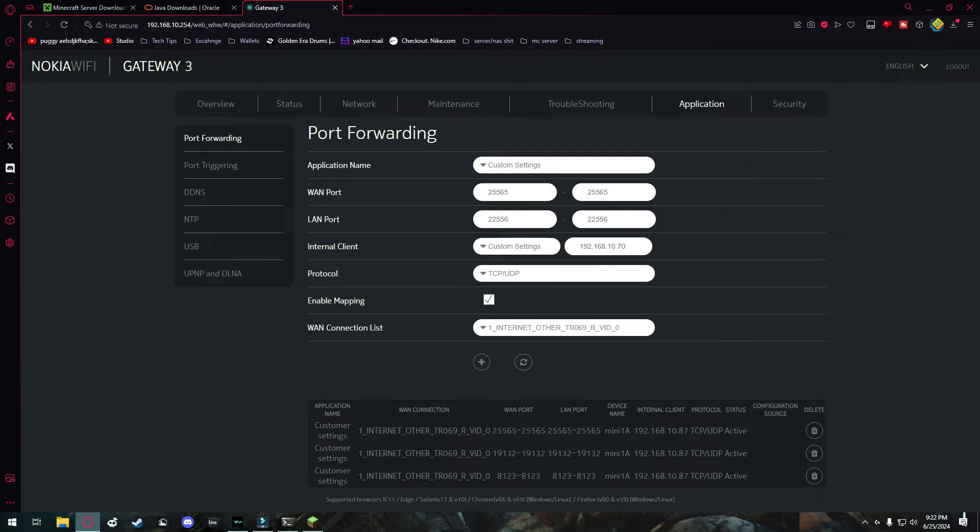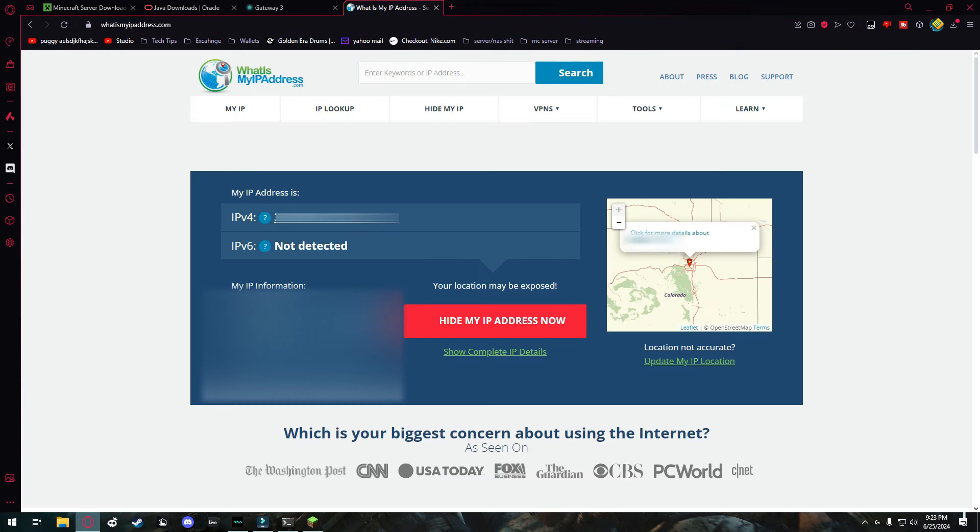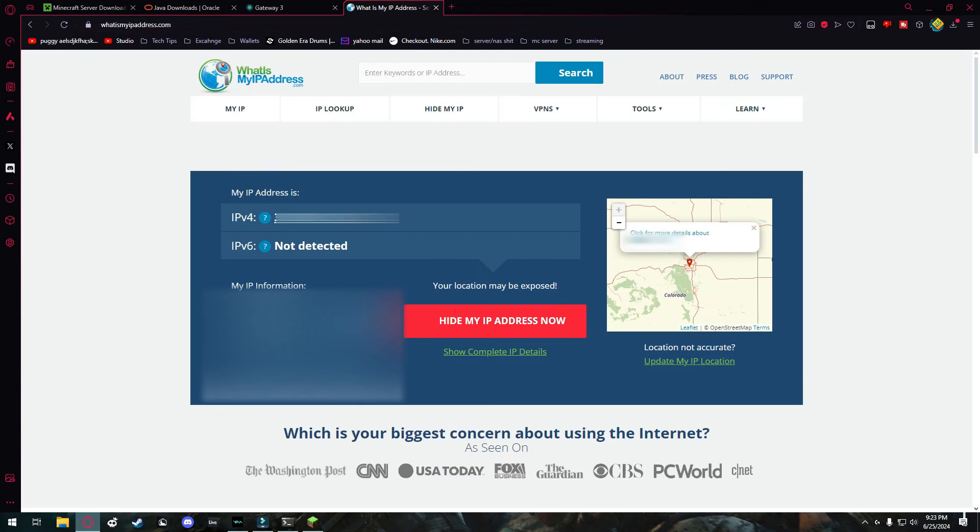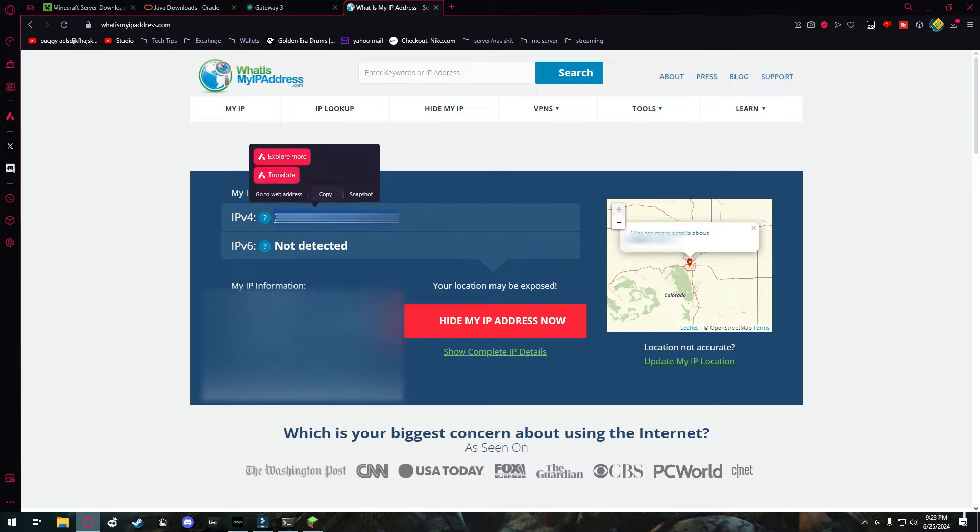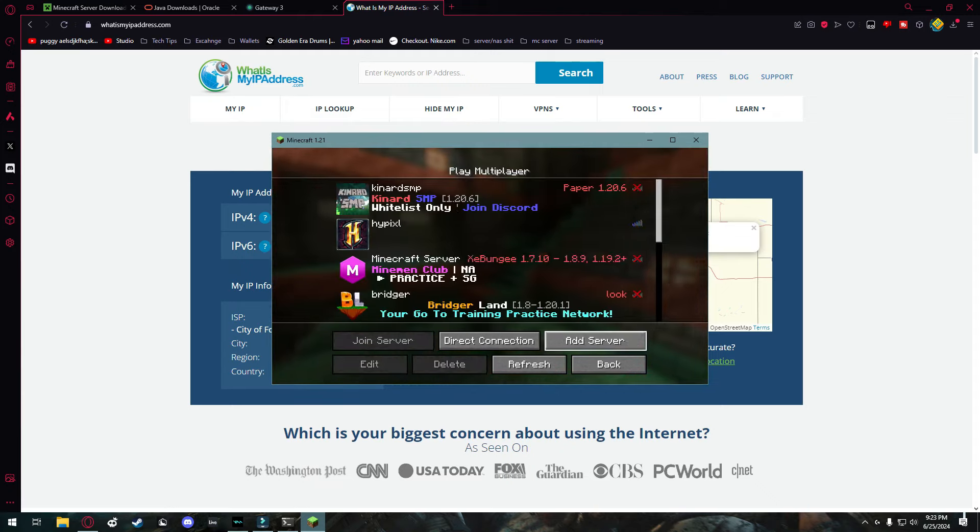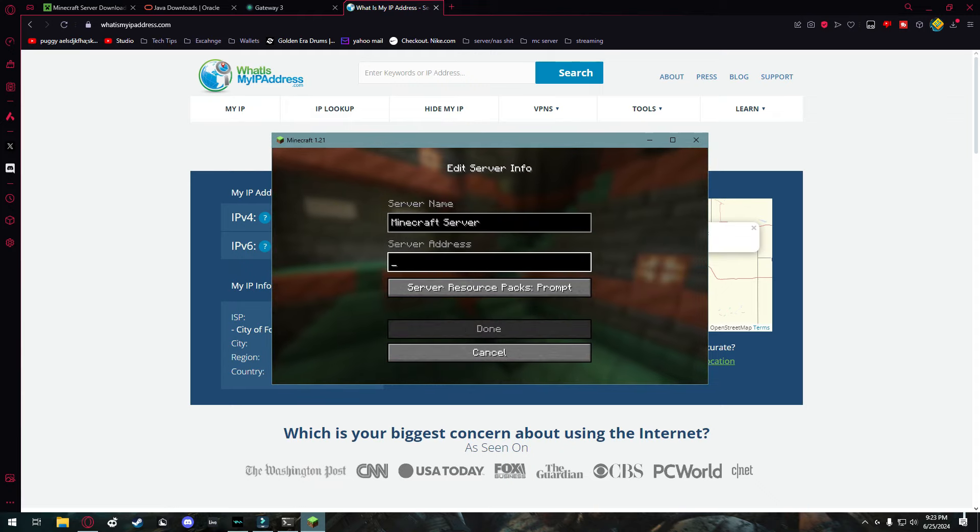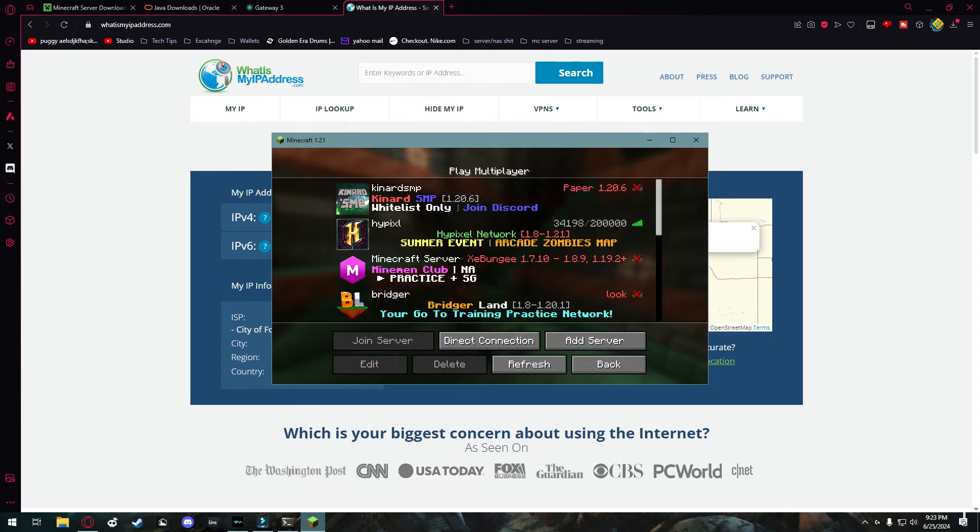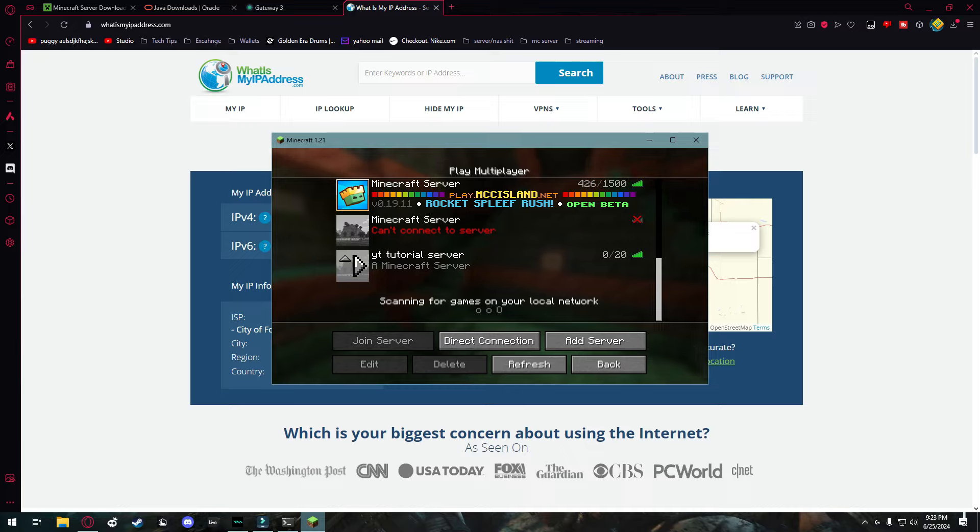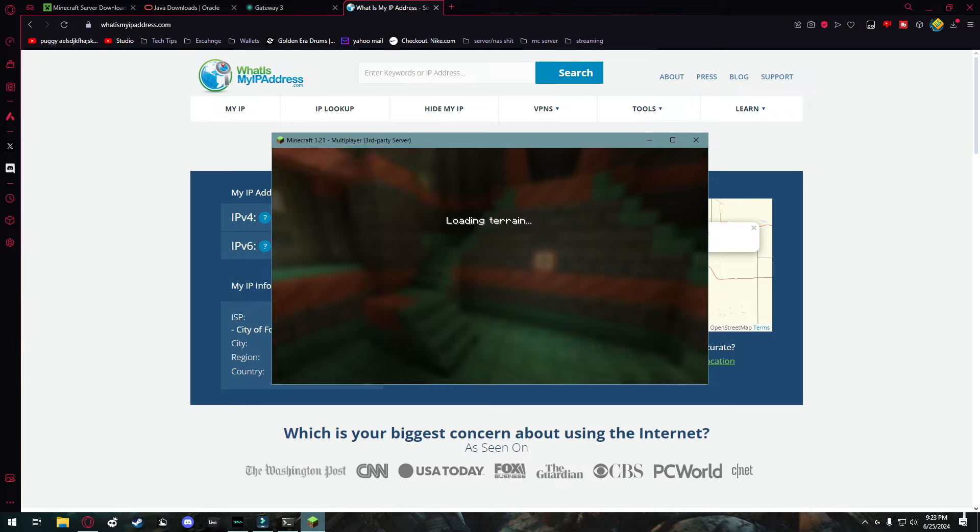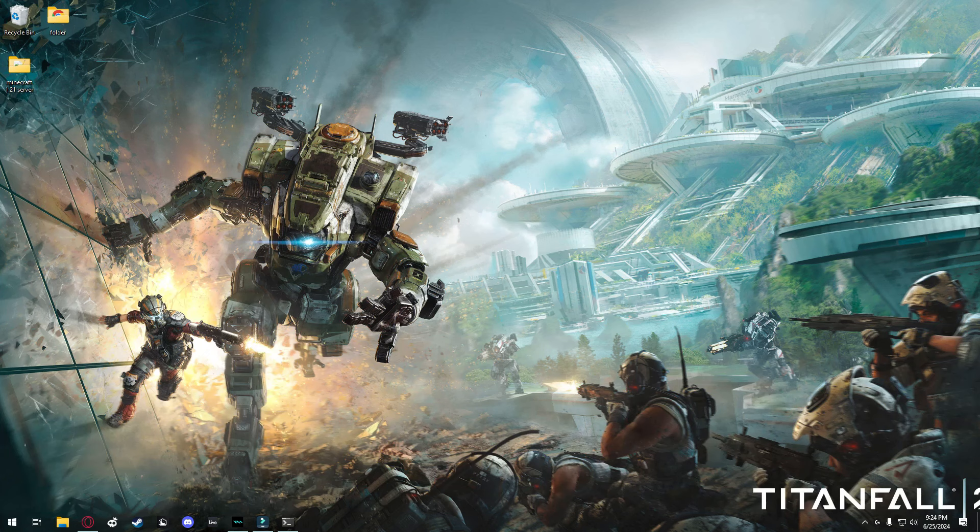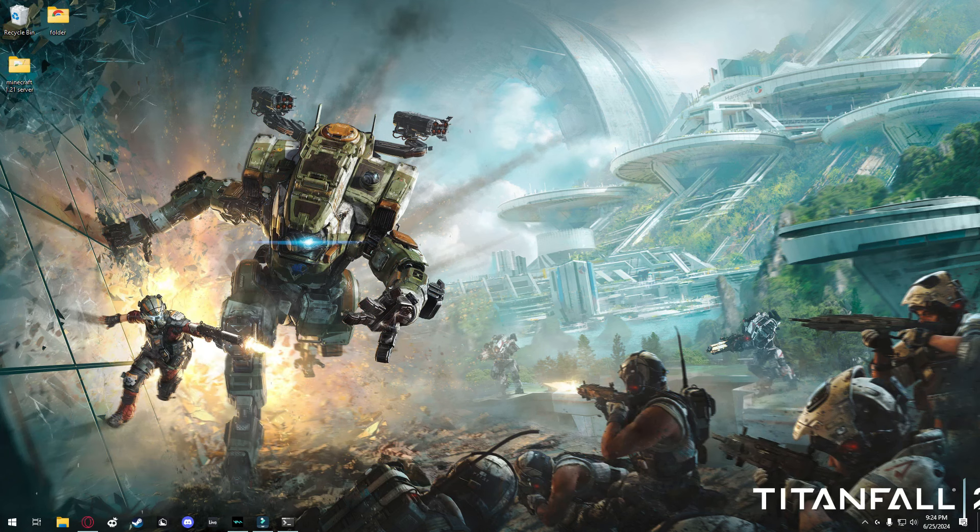Or you can get a domain. And I will have a new video soon about how to link a domain to your Minecraft server. To get your IP address, you're going to go to whatismyipaddress.com. I'll have that link down in the description below. And where it says IPv4, you're going to copy whatever number shows up here. And you're going to tell your friends to add it as a server. It should also come up as your Minecraft server. And your friends should be able to join.